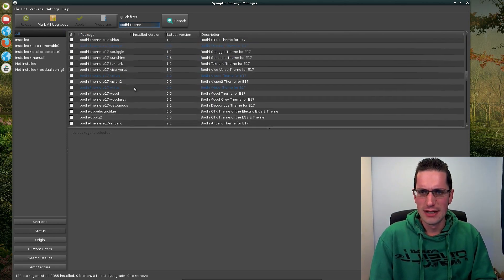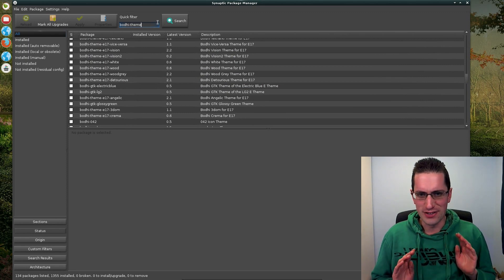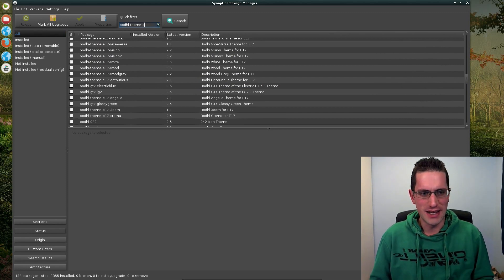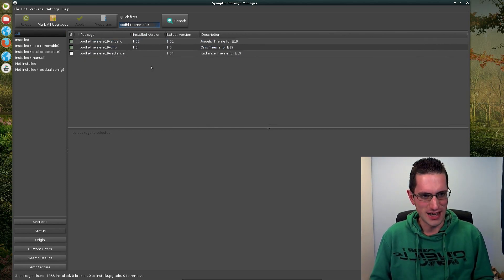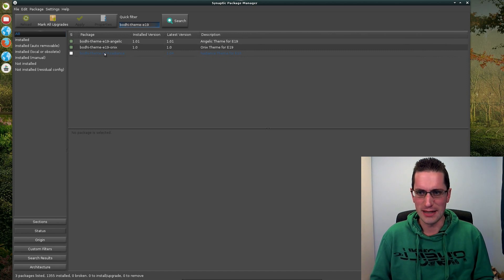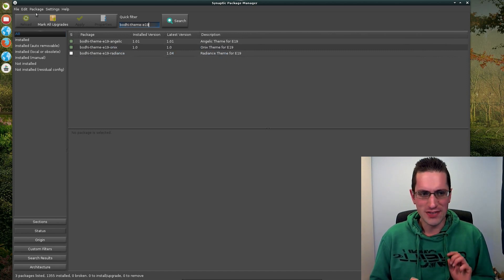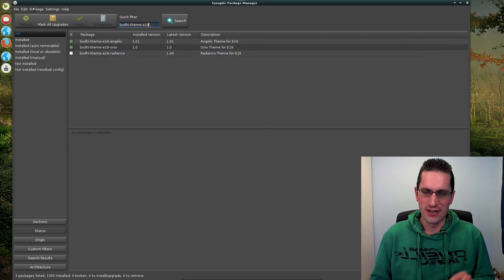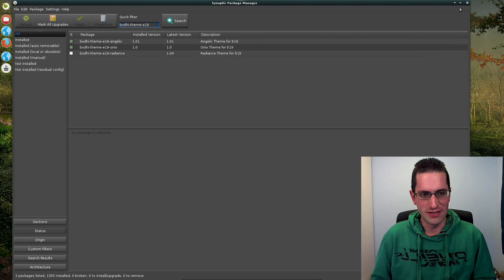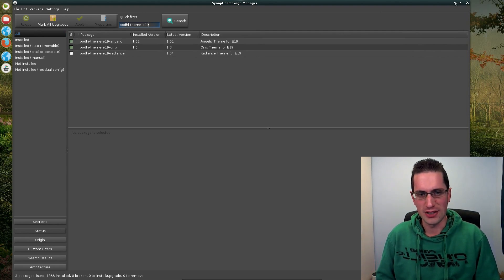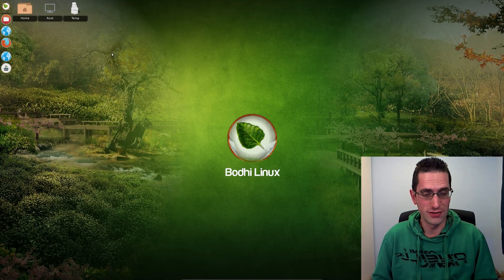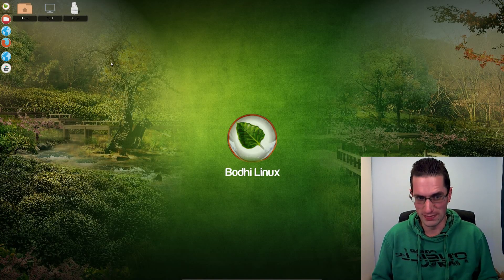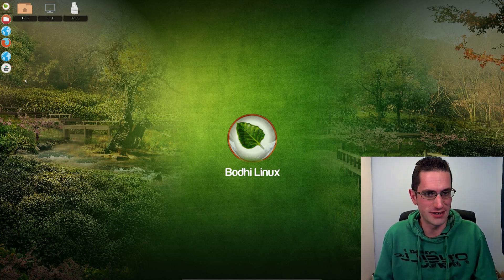So the worst issue of this operating system is that it's not as good as its predecessor. One thing it does have going for it though is it's now compatible with UEFI secure boot BIOS, because Bodhi Linux version 2 was based on Ubuntu 12.04 which was not compatible with UEFI secure boot BIOS.